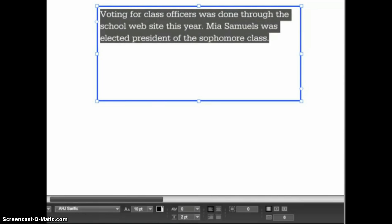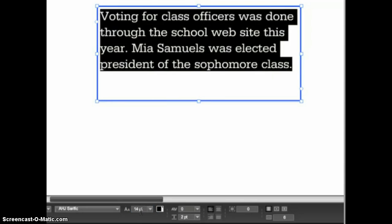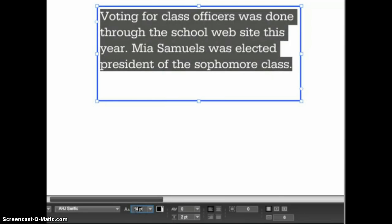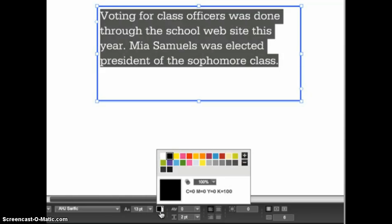You can also change the size of the text by selecting one of the preset sizes, or you can enter a custom size by clicking in the field, selecting the current value, typing in the new size, and pressing Enter or Return on the keyboard. The color swatch to the right allows you to change the color of the selected text. The colors available will be those activated by your advisor or editor and those currently active on the spread.